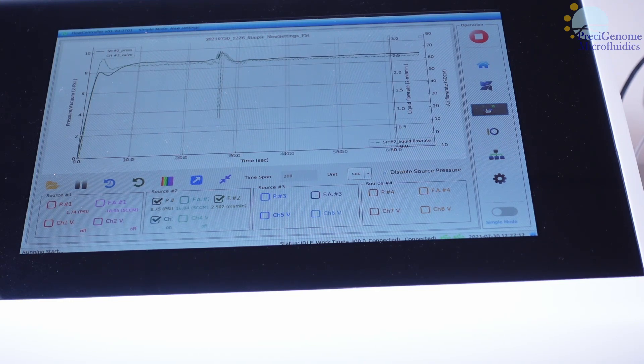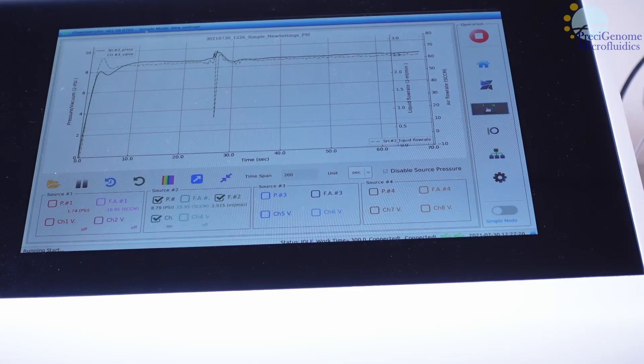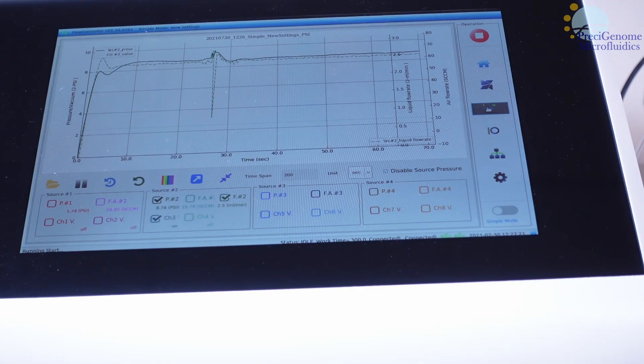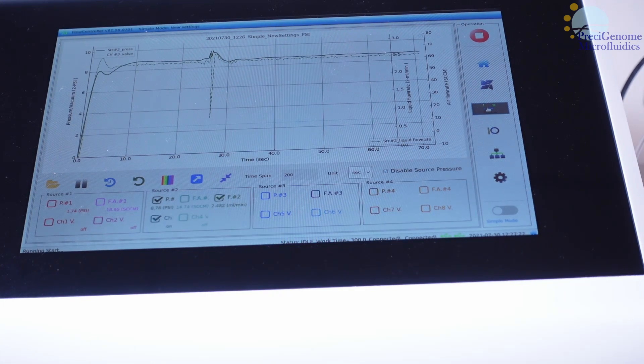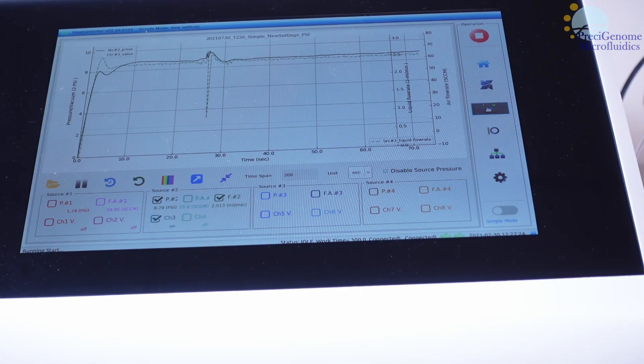When you have enough data, use regression analysis in a spreadsheet program to find a best fit line for your true flow rate.